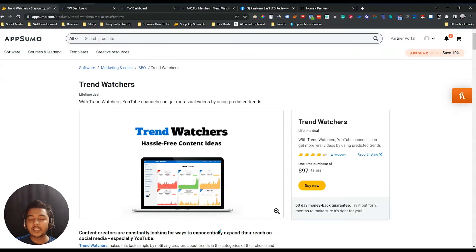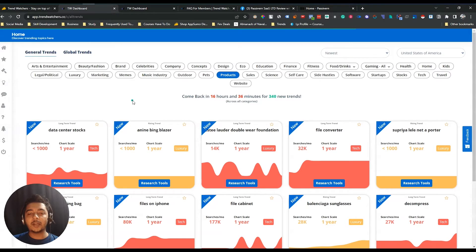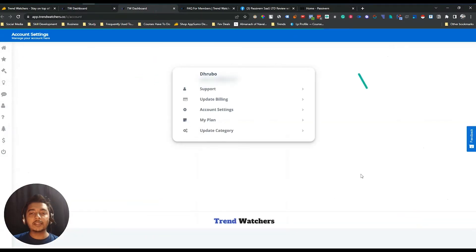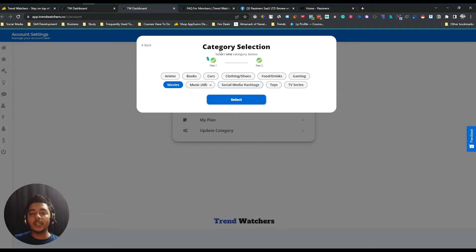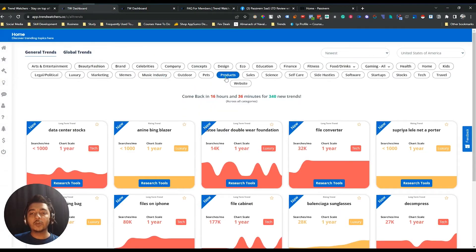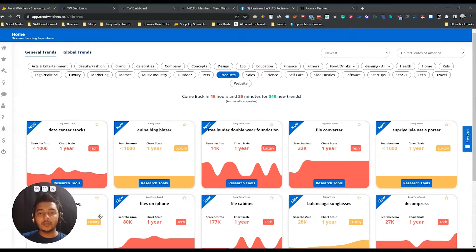This is the dashboard of Trend Watcher. Before going to the dashboard you have to go to your settings or account section. Here they have an option called 'Update Category' — from here you have to select the category on which you want to get trend alerts by default. I have selected social media hashtag, but you can select anything you want. In step one and step two you select two categories. By default it shows 'product' because I set up product in my category section.